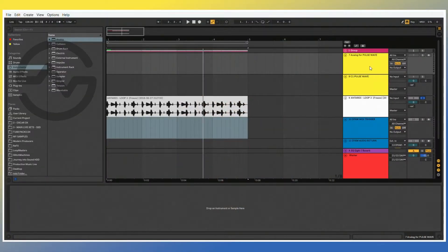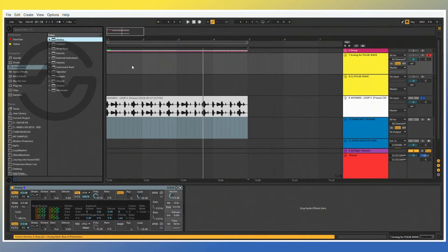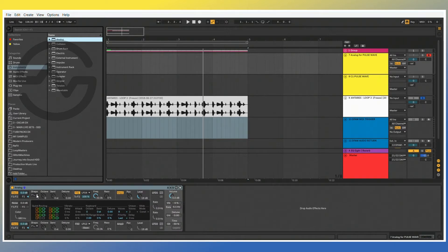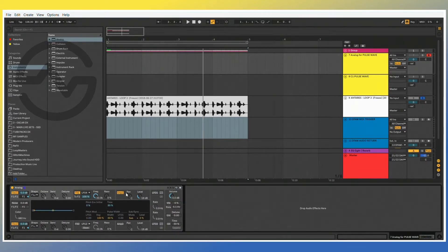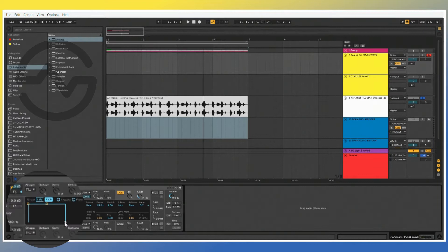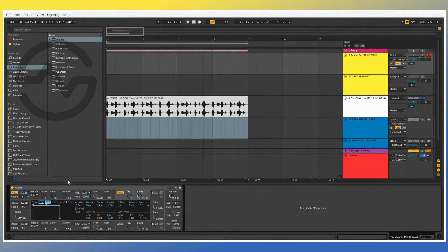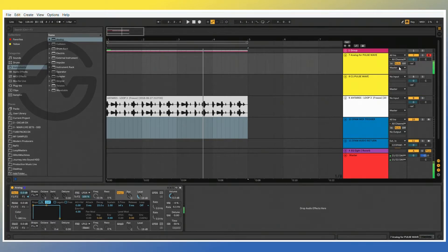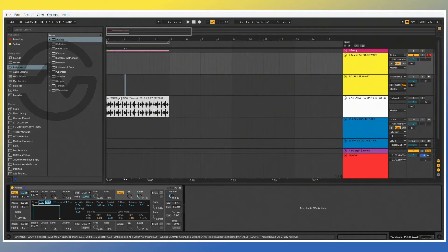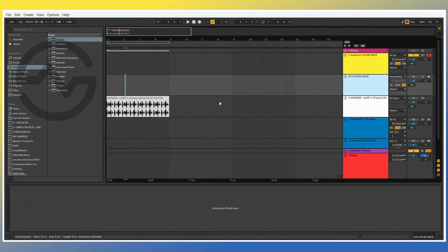Alright, here we go now that we're inside of Ableton. I'm going to show you how to create everything that's necessary to make this work. First and foremost, we are going to take one instance of the Analog synthesizer and drop it on a MIDI track. All we need is a square wave or pulse wave. So we're going to set this to a pulse wave. We're going to turn off all the filters, the other oscillator. We're going to go into the amp envelope. We're going to make sure that we have a consistent envelope with no attack and no release. And this is what that sounds like.